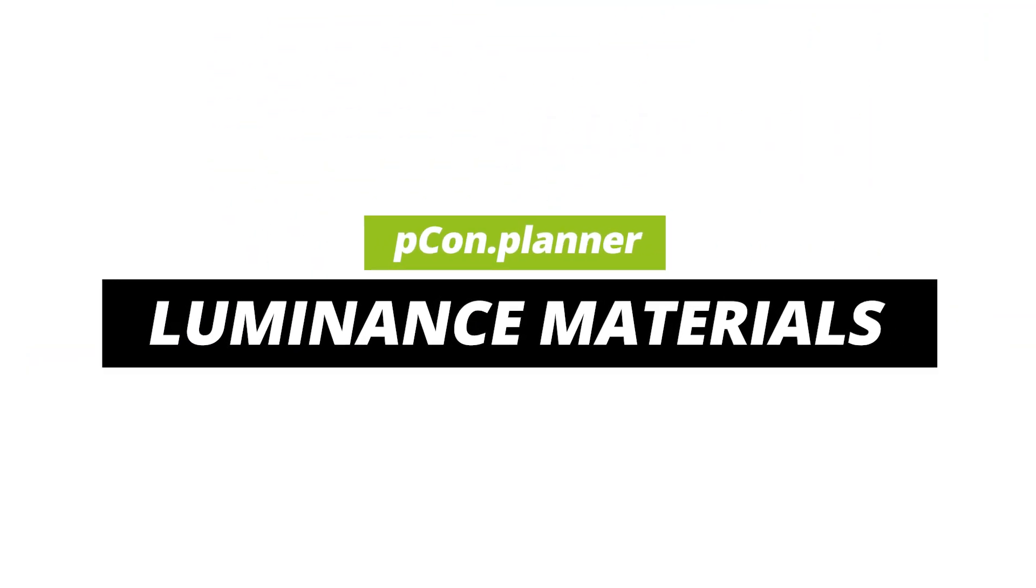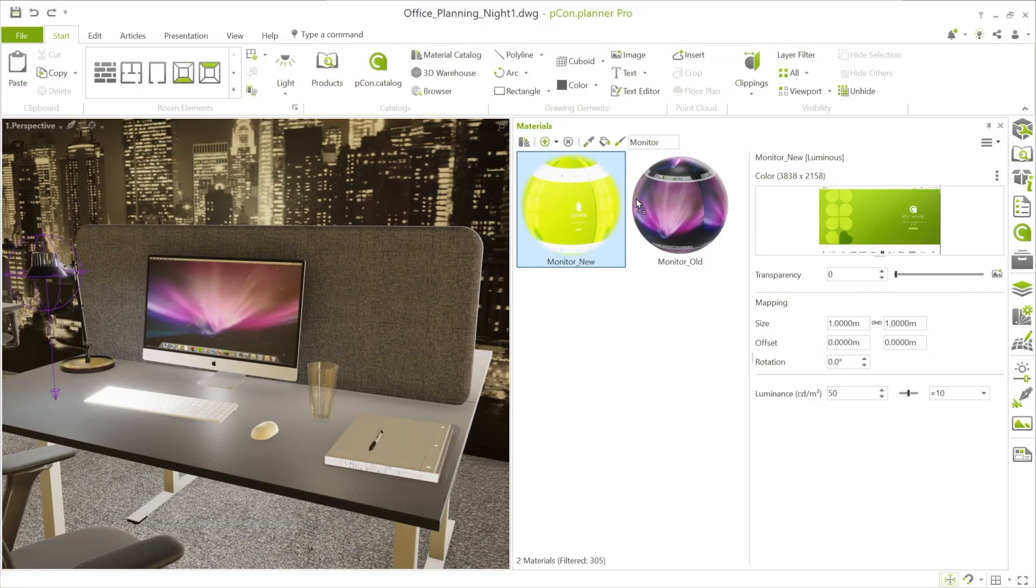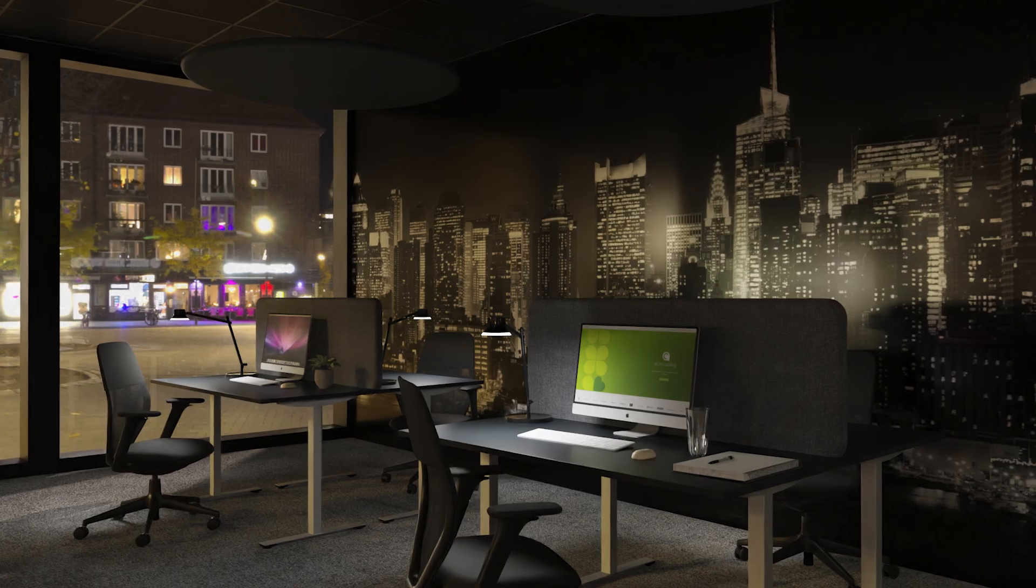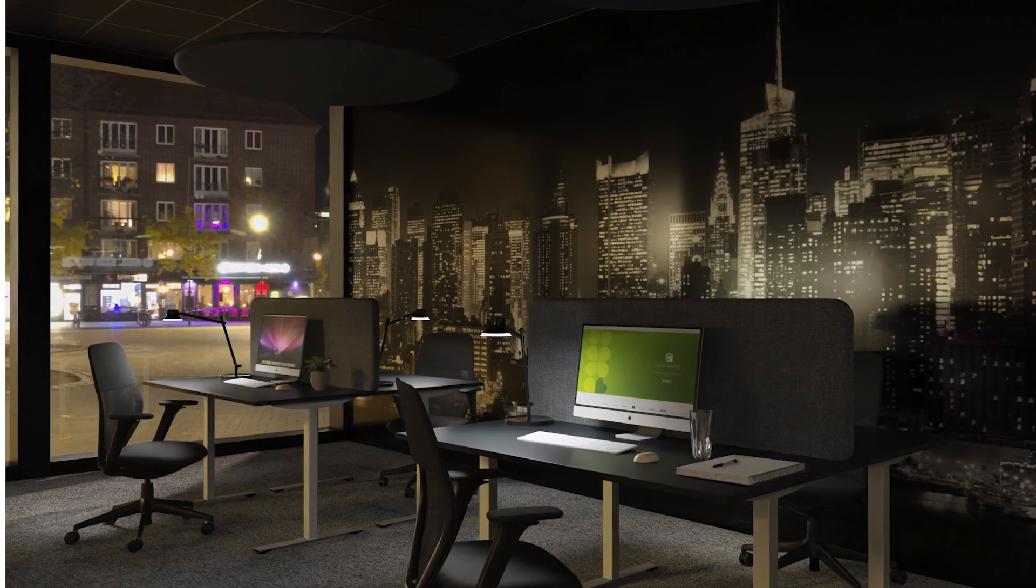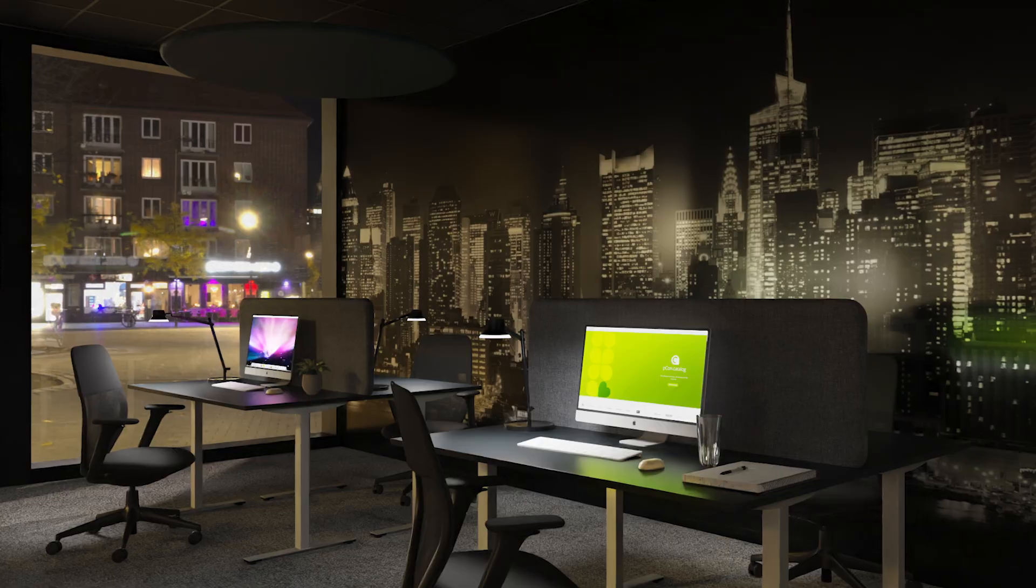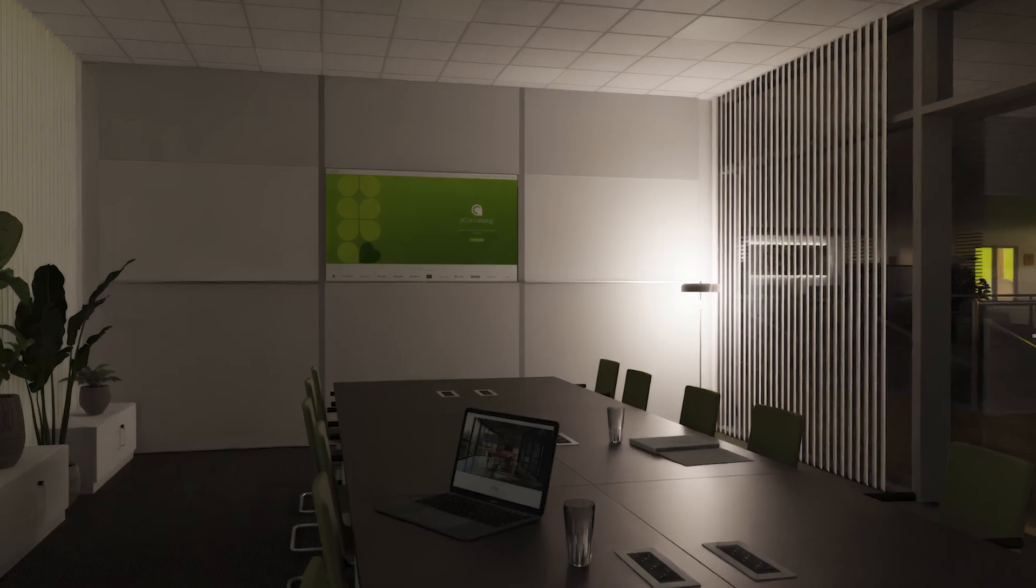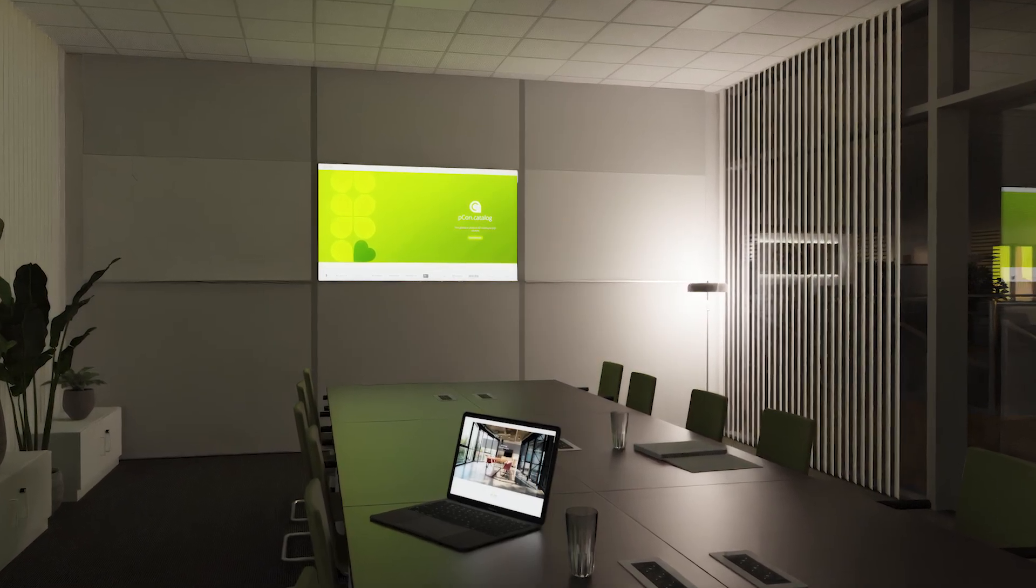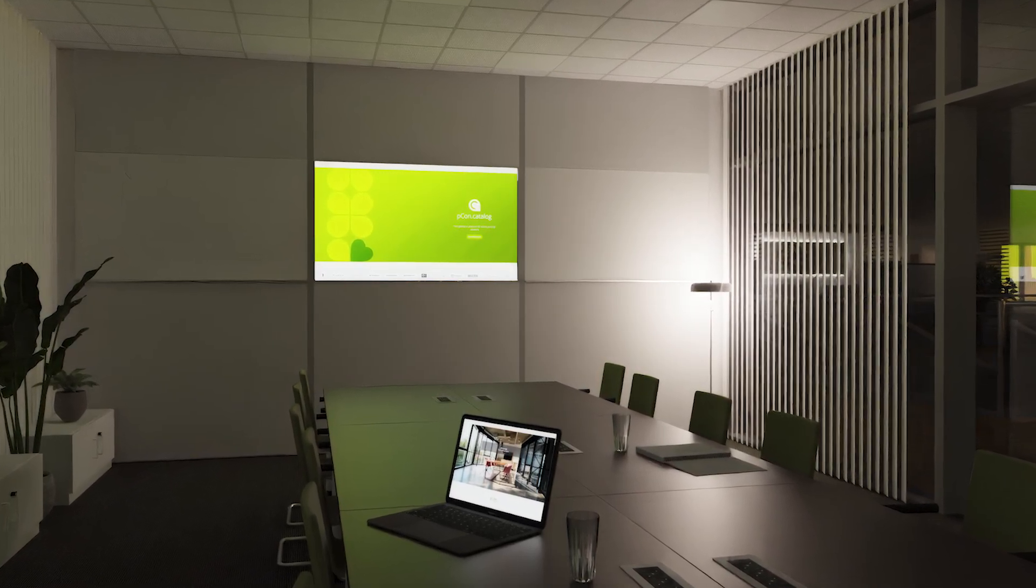Hello and welcome! In this video, we'll show you how to create glowing surfaces in Picon Planner. Especially for monitors or other light sources, this effect enhances the quality of your visualizations and makes your scenes look even more realistic.